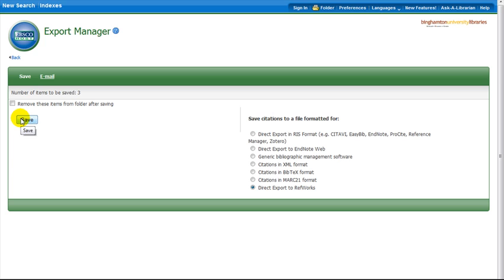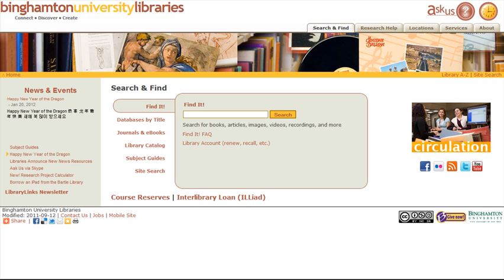If you need additional help with EconLit, click on the Ask a Librarian link, which is at the top of any library page.